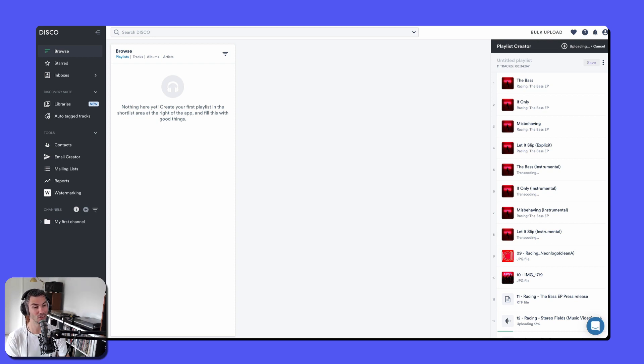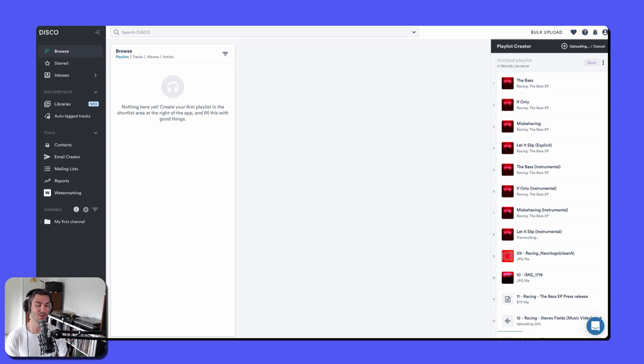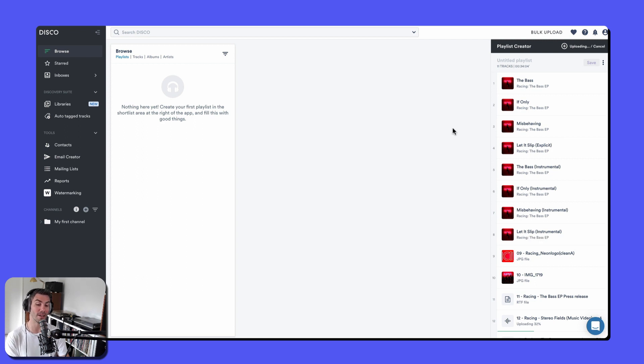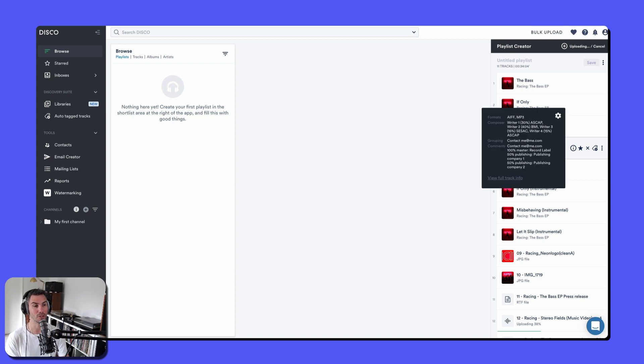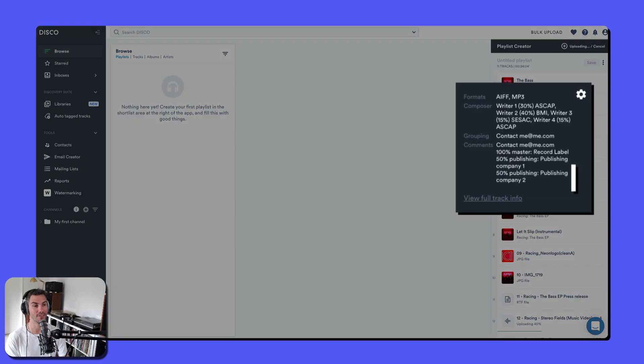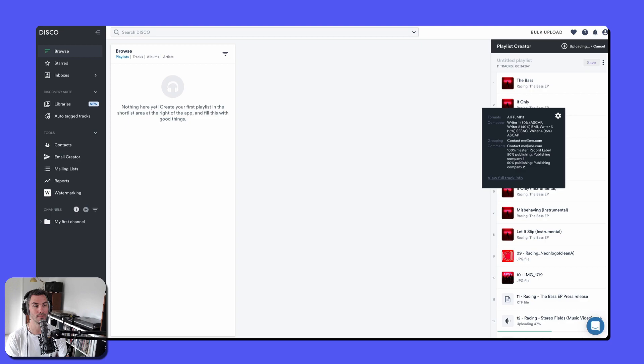WAV files don't carry metadata, so they're not quite as useful, especially in sync. Some people really need them though. But the good thing is if you upload a WAV to Disco, we make the MP3 just the same as we have done here for the AFES. And then you can add metadata to the MP3.